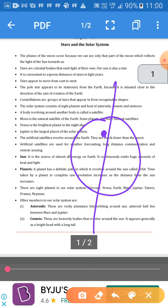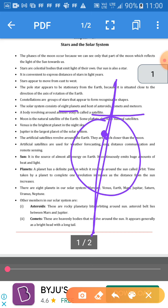The pole star appears stationary because it is situated close to the direction of the axis of rotation of the Earth. It is positioned near the axis of rotation of the Earth in the north pole.